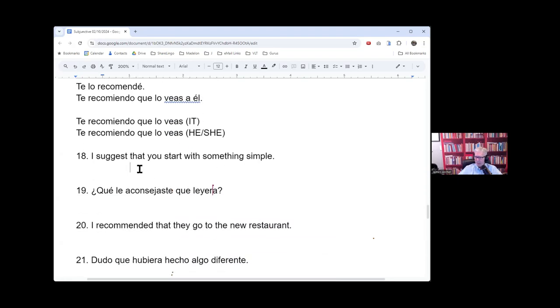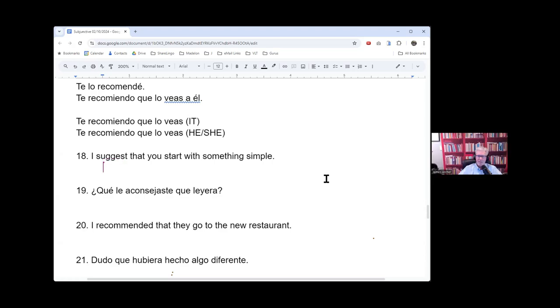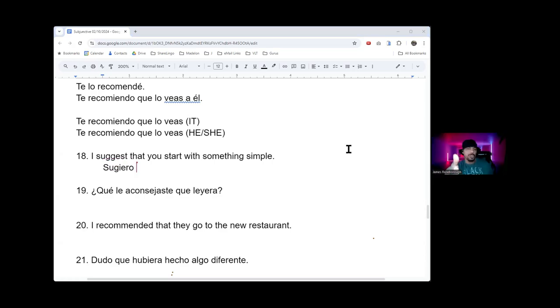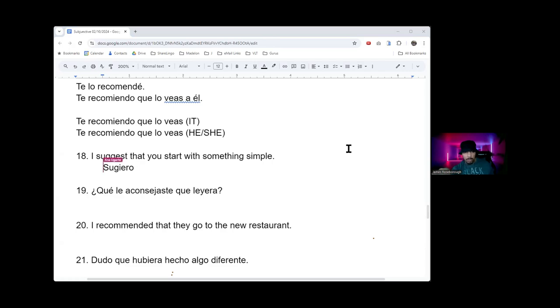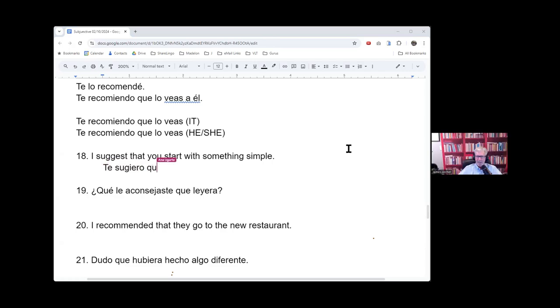Moving on. Number 18. I suggest. How do you say, I suggest? Yeah, that's a good one. Yeah. And that's one of those ones to, like, recommend and advise. Normally, it would start with, if you're to a person you're talking to, you know, you start with Te. Yes. And any guesses? Do we need, and I already put it there.